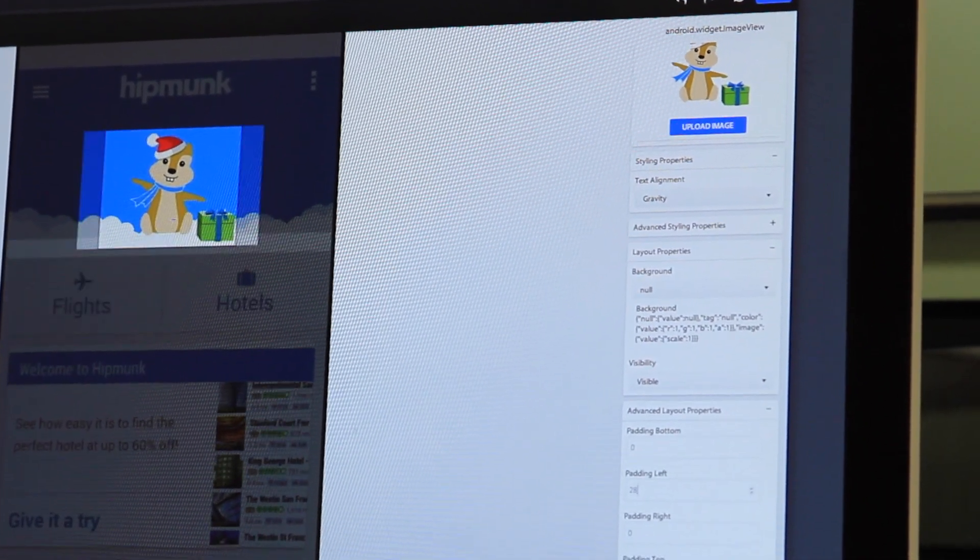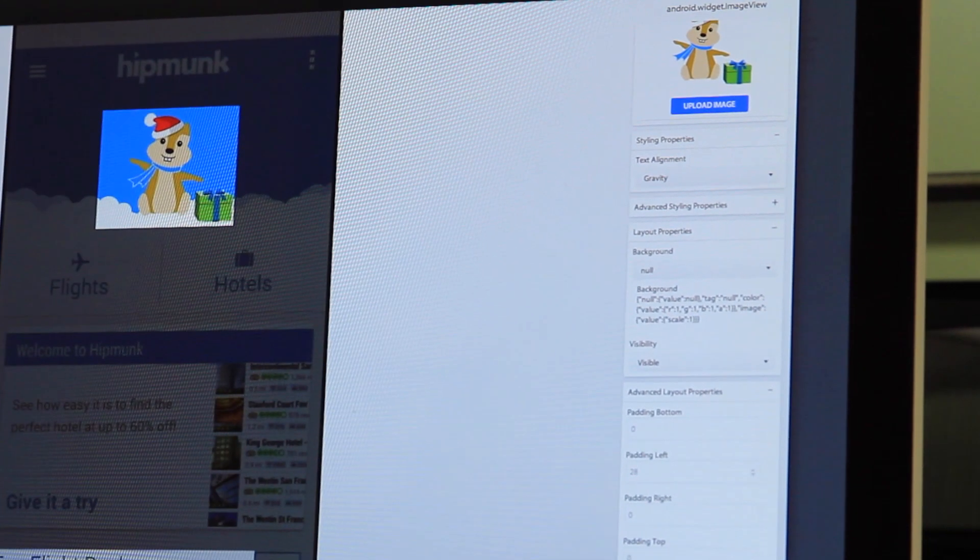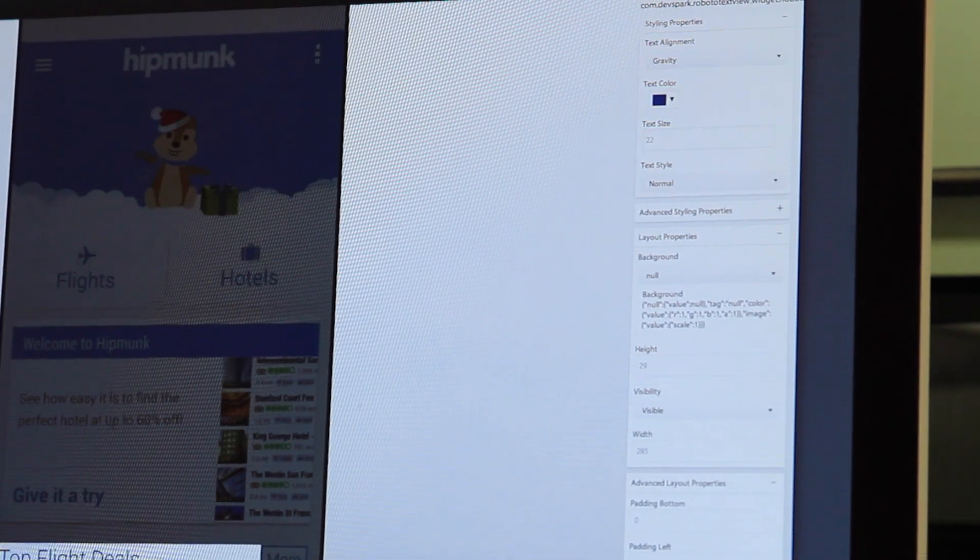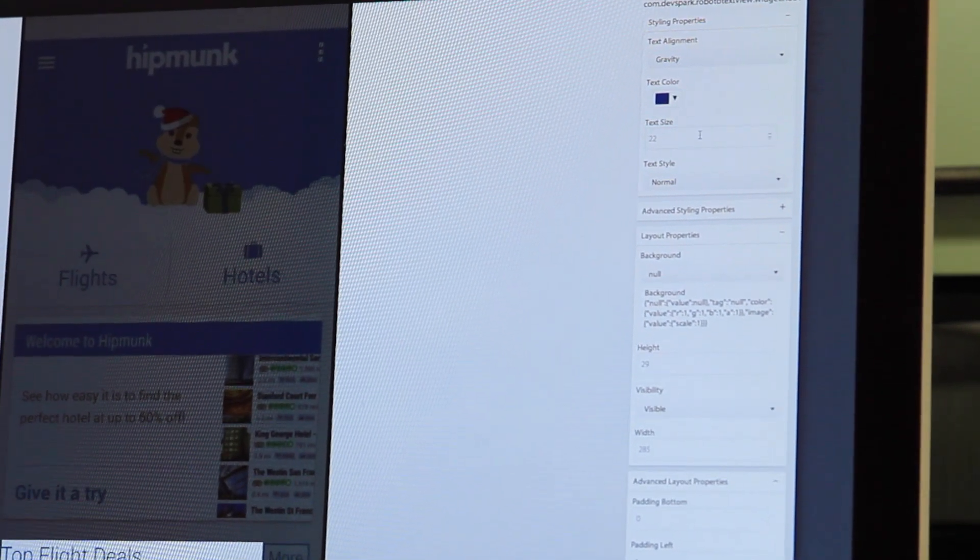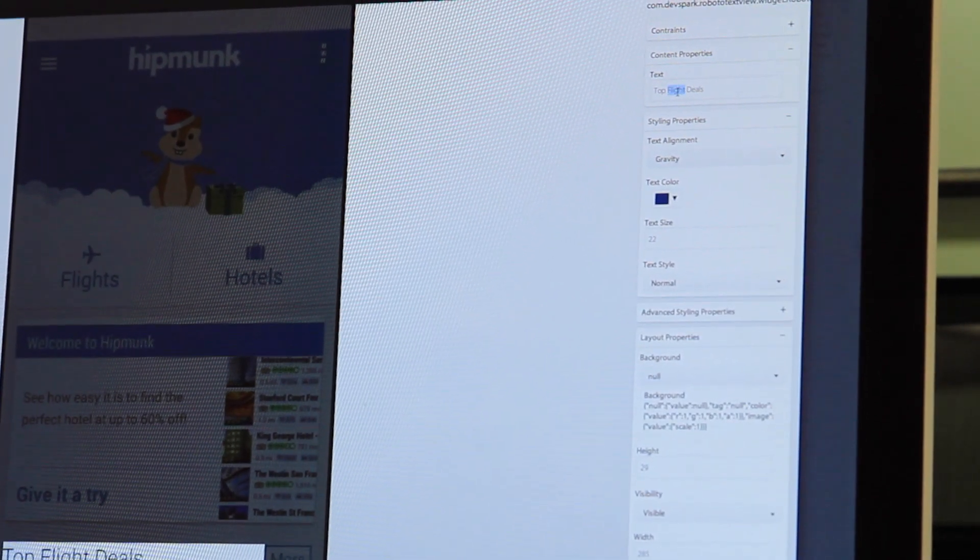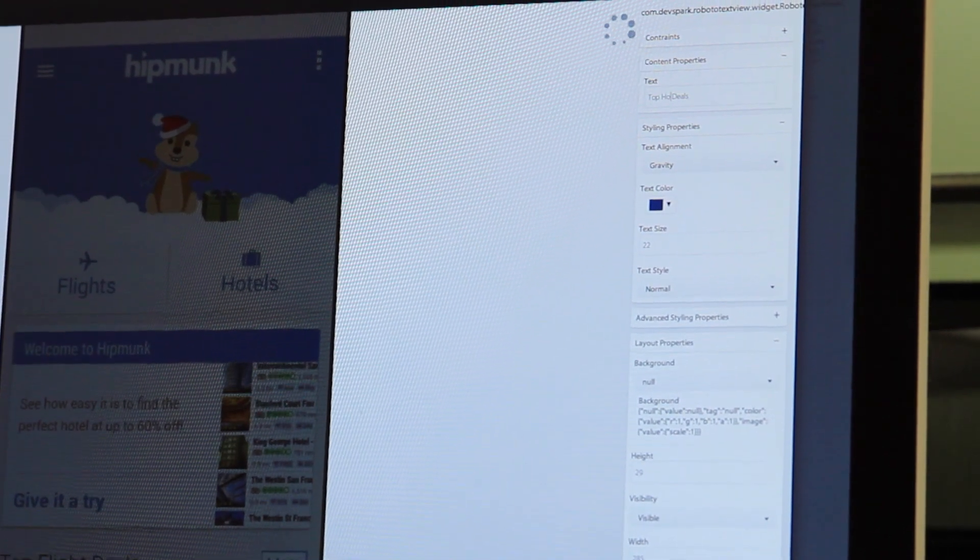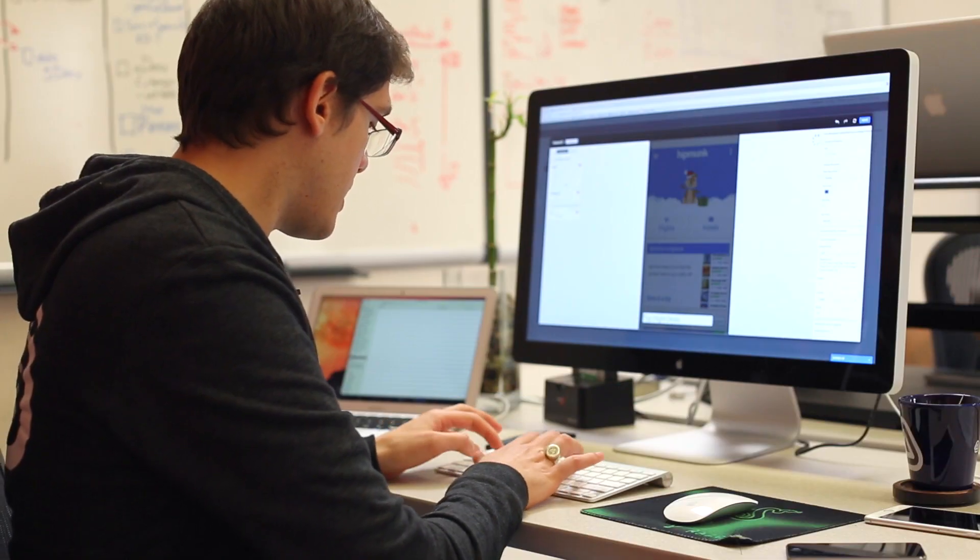Now that it's centered, I might want to change the copy down at the bottom to make it a little bit more consistent with my holiday theme. So let's change it from top flight deals to top holiday deals.